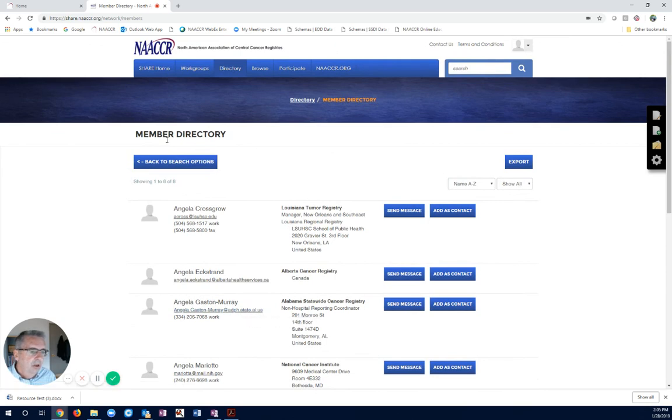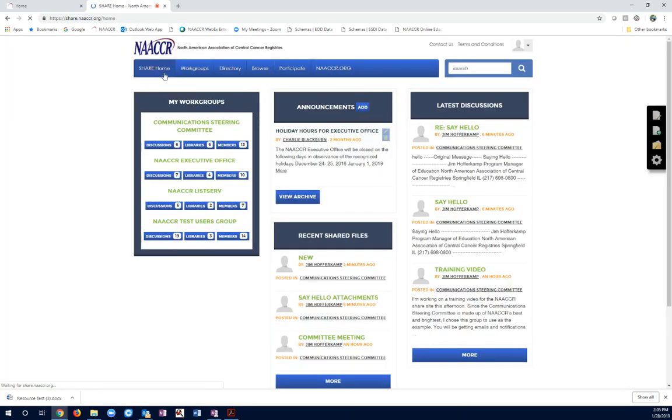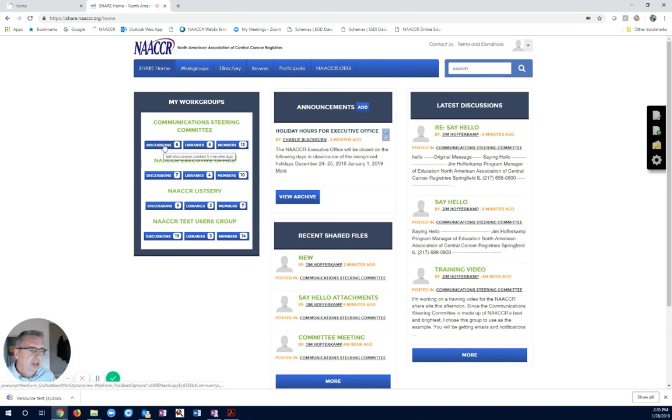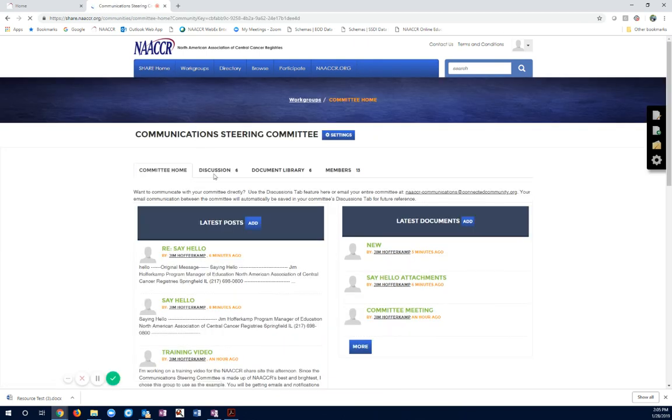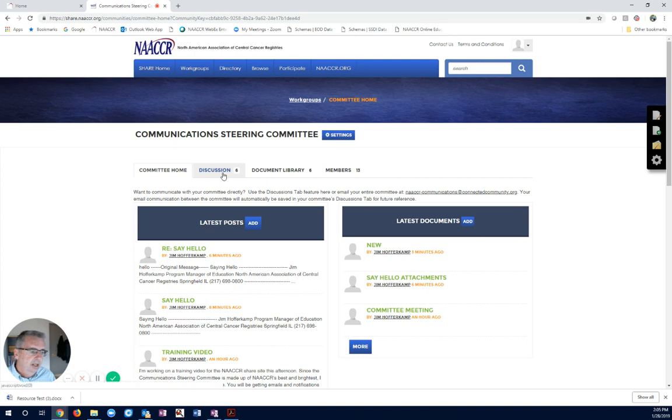So, those are the big, the three Ds. We talked about discussions. Let's go back. Discussions, documents, and the directory.